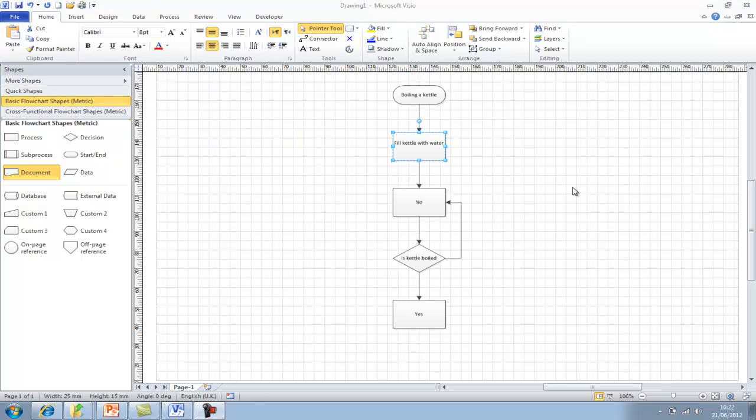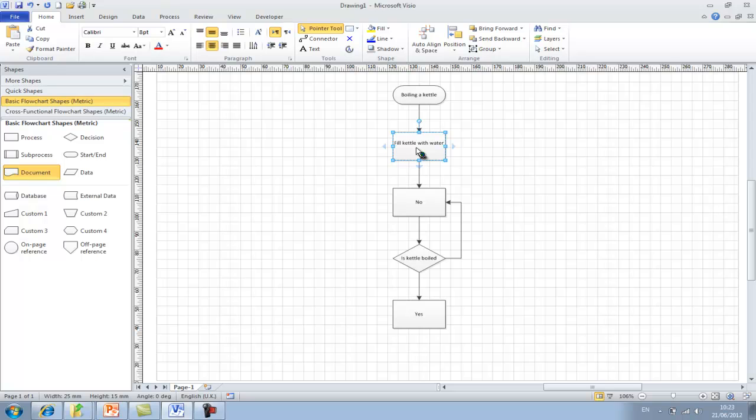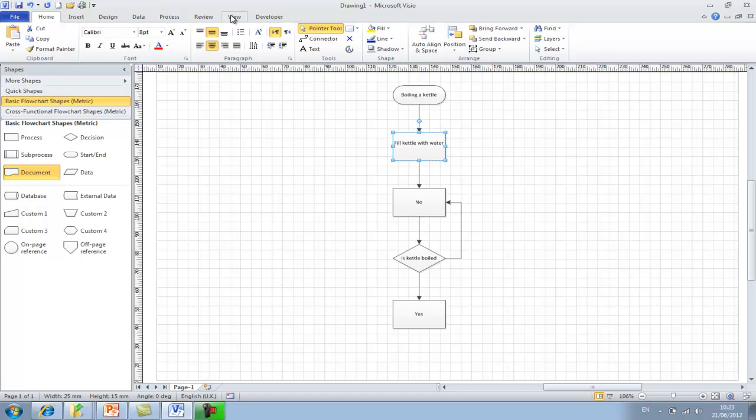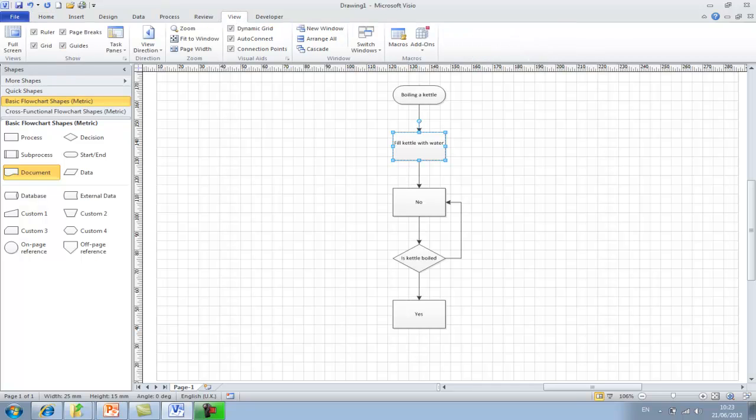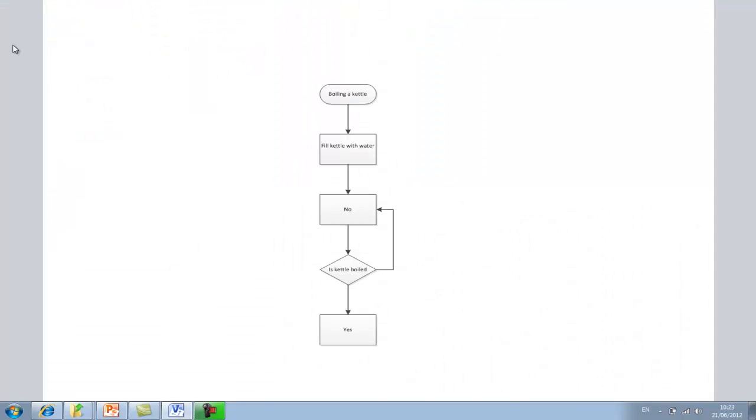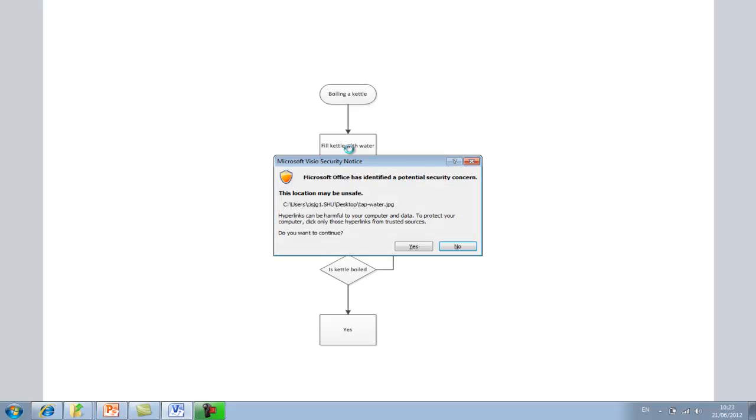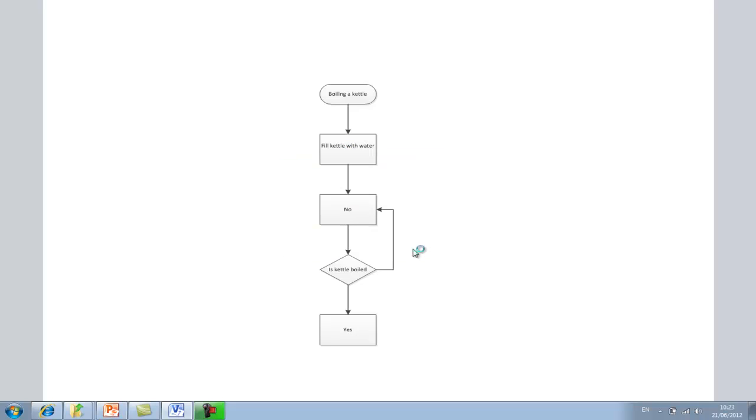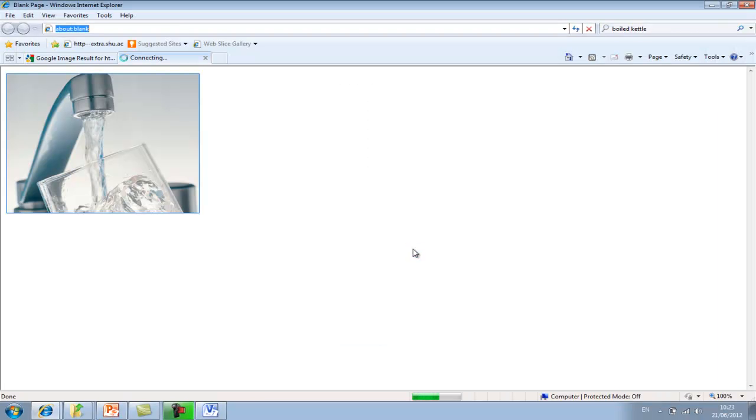Now with the fill kettle with water process box, we now have the picture linked to that box. So if we right click, we can then see that the tap water dot jpeg has been associated with that box. If you want to see the full functionality of that link, if we go to the view option and select full screen on the left hand side, we can hover over the fill kettle with water and you can see the link. Once I click on that link it should open up the picture. Just say yes to that. And there we have the picture of the water.